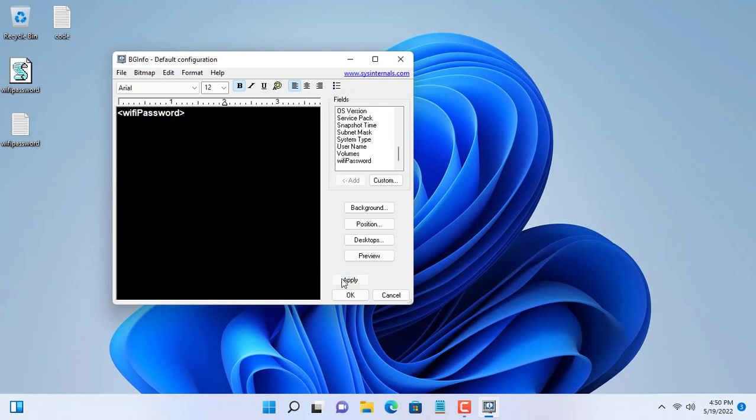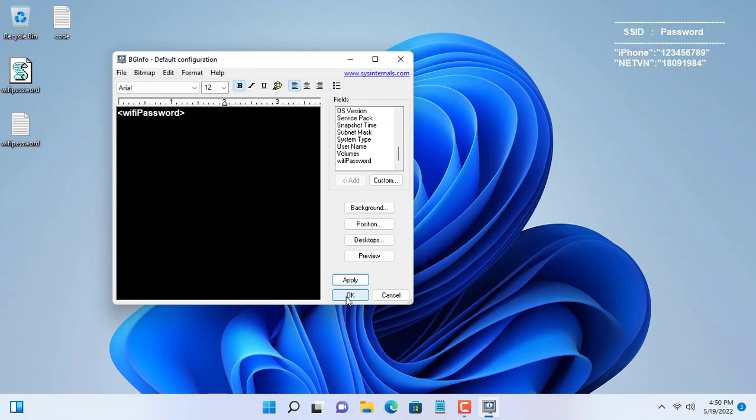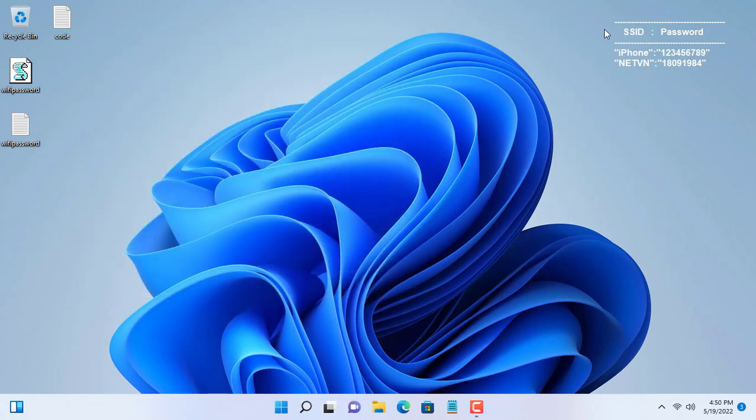That way you see a list of wireless networks and the corresponding password displayed on your desktop. Thank you for watching.